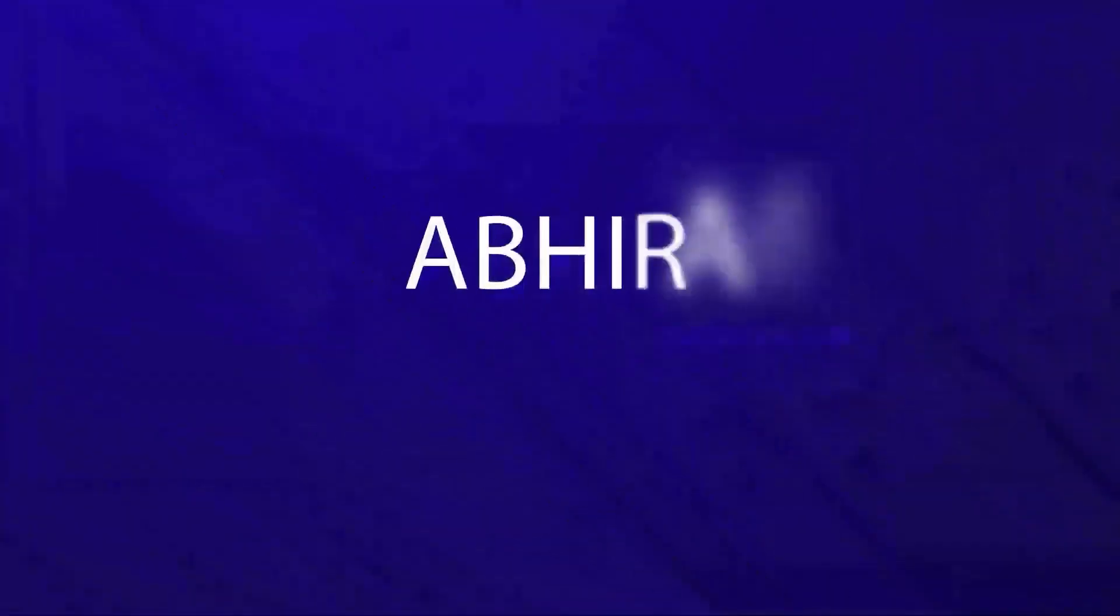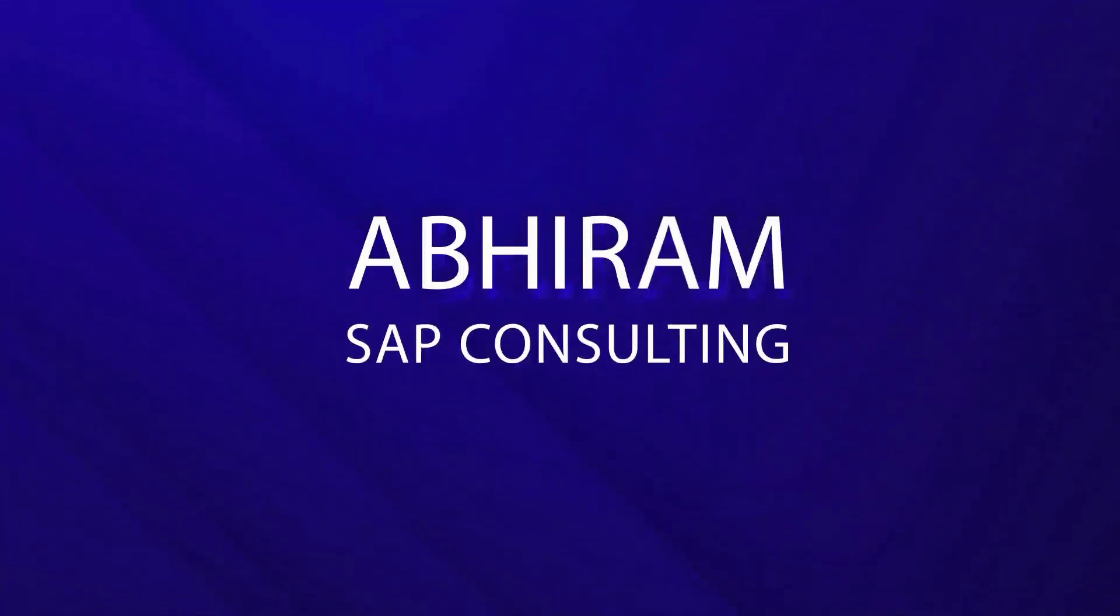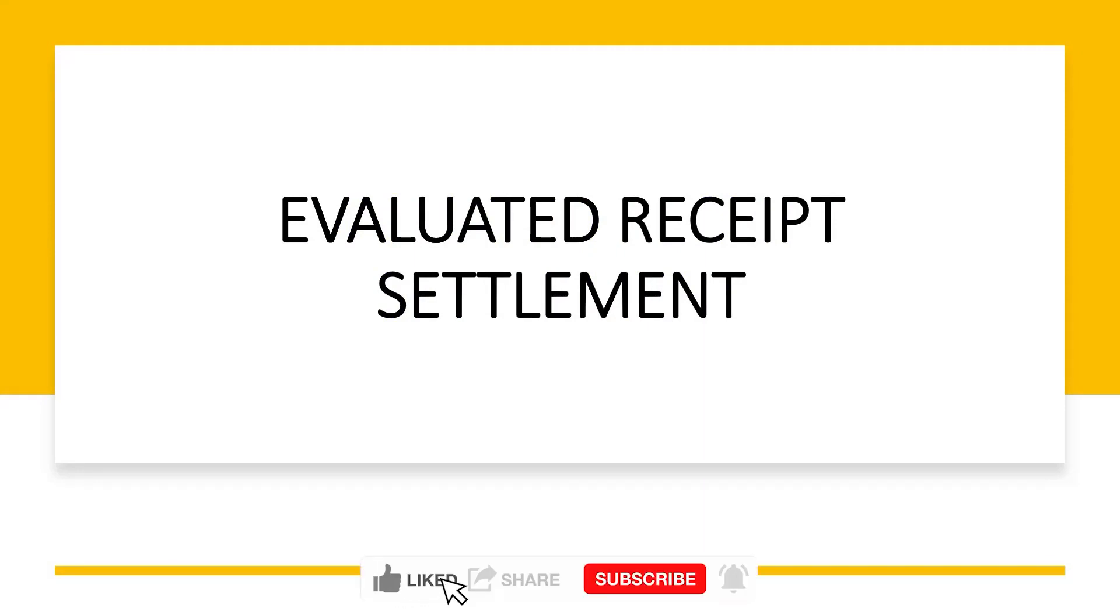Hey, this is Aviram and welcome back to my channel. In this video, we are going to see the most common issues faced in invoice processing and then we will understand how these can be controlled by using evaluated receipt settlement process. Before we go into the details, do not forget to like and share the video and a sub to the channel will be valued.